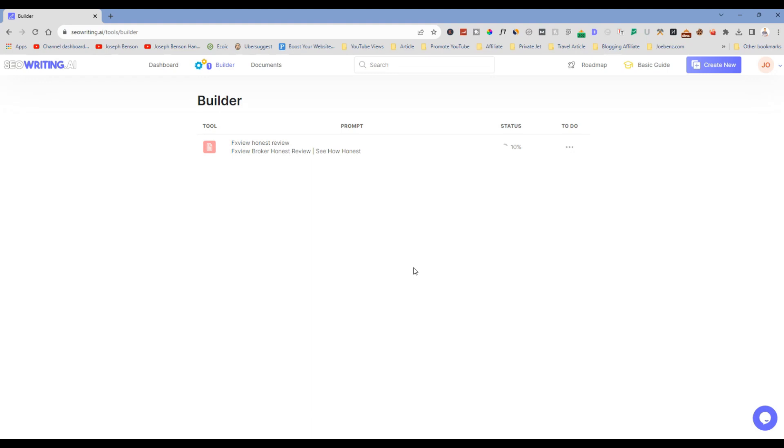So let's give it some time and wait for this article to be generated. One thing you need to keep in mind is that it will take a little bit of time for the whole article to be generated. You can see it's now 13%. So I will pause the video and come back when it's ready.